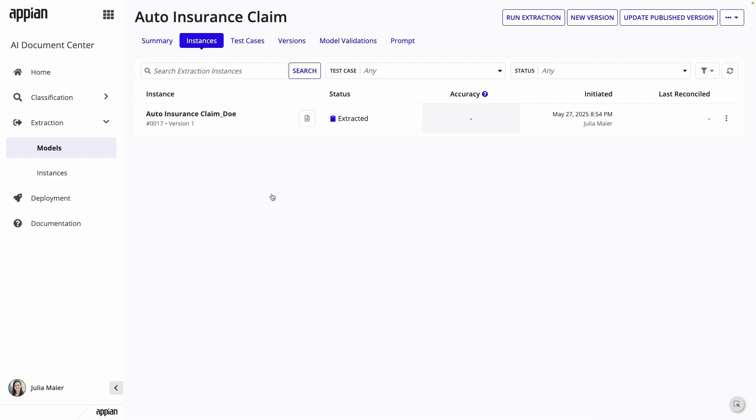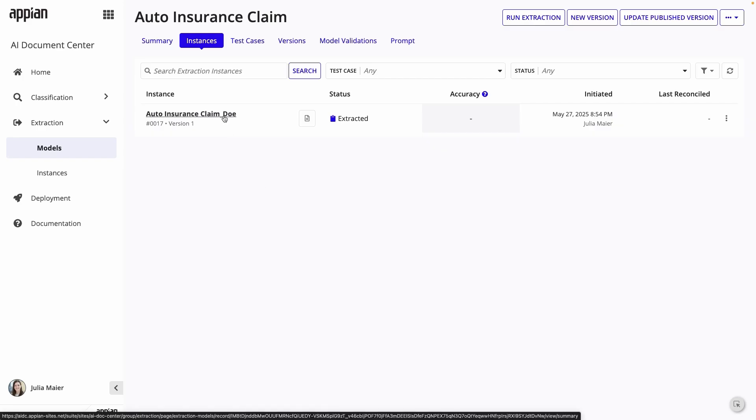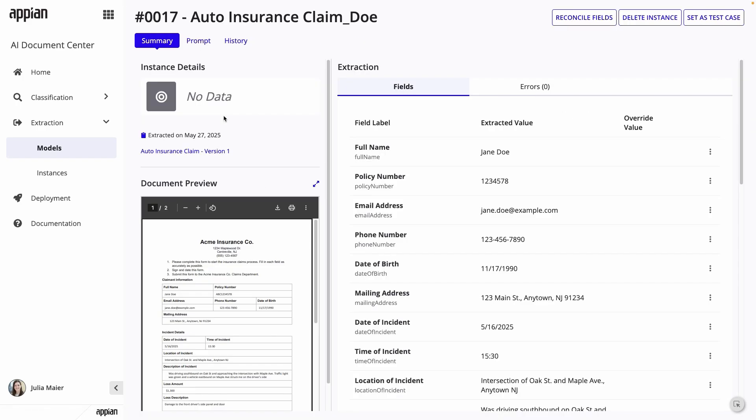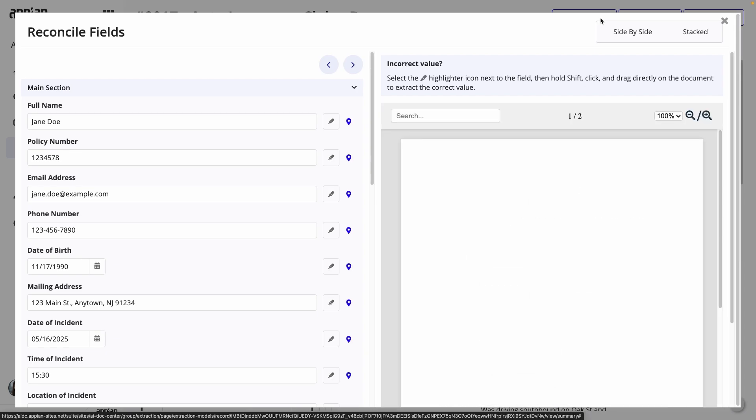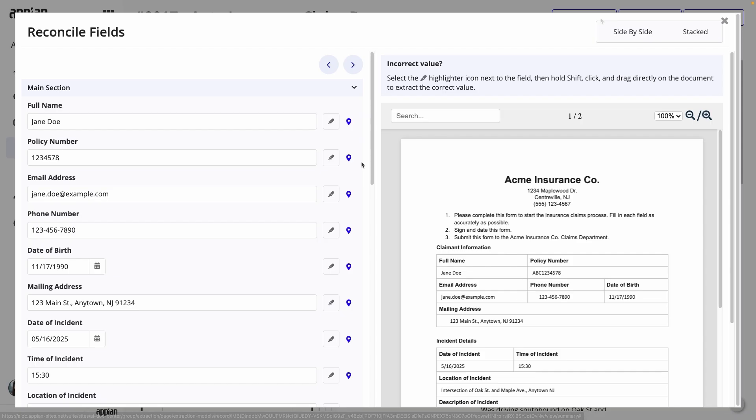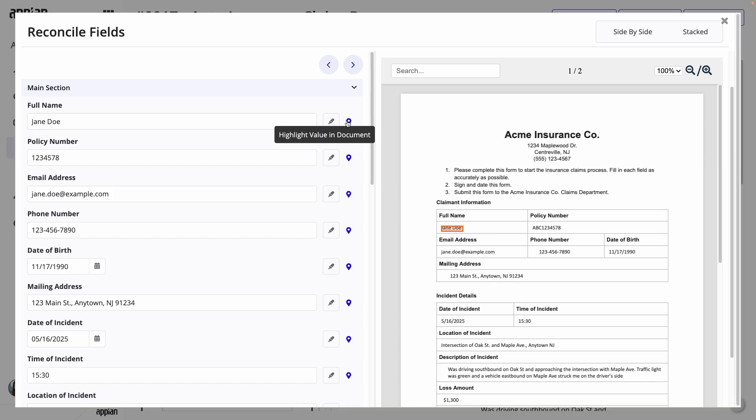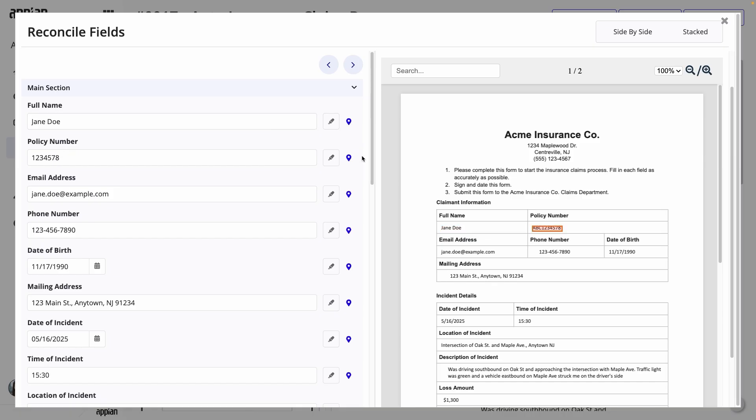After the extraction is done, it's time for the reconciliation step. This is where you review the extracted fields and update values for any fields that were not extracted accurately. I'll click on the instance, then Reconcile Fields. I can see the fields that were extracted side-by-side with the document. By clicking the blue icon next to the fields, it's easy to find where the value was found in the document. To use this feature, make sure you have bounding boxes enabled when you create the model. If anything was not extracted correctly, you can update it to the correct value. Just use the highlighter icon to find the correct field in the document or manually enter it.